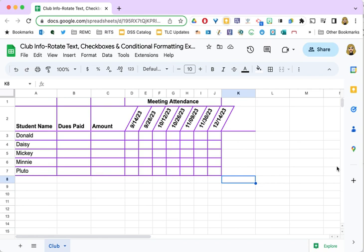It's not time-consuming or difficult to rotate text and add borders to your data in Google Sheets, but doing these things will definitely improve the readability of your spreadsheets. And I thank you very much.